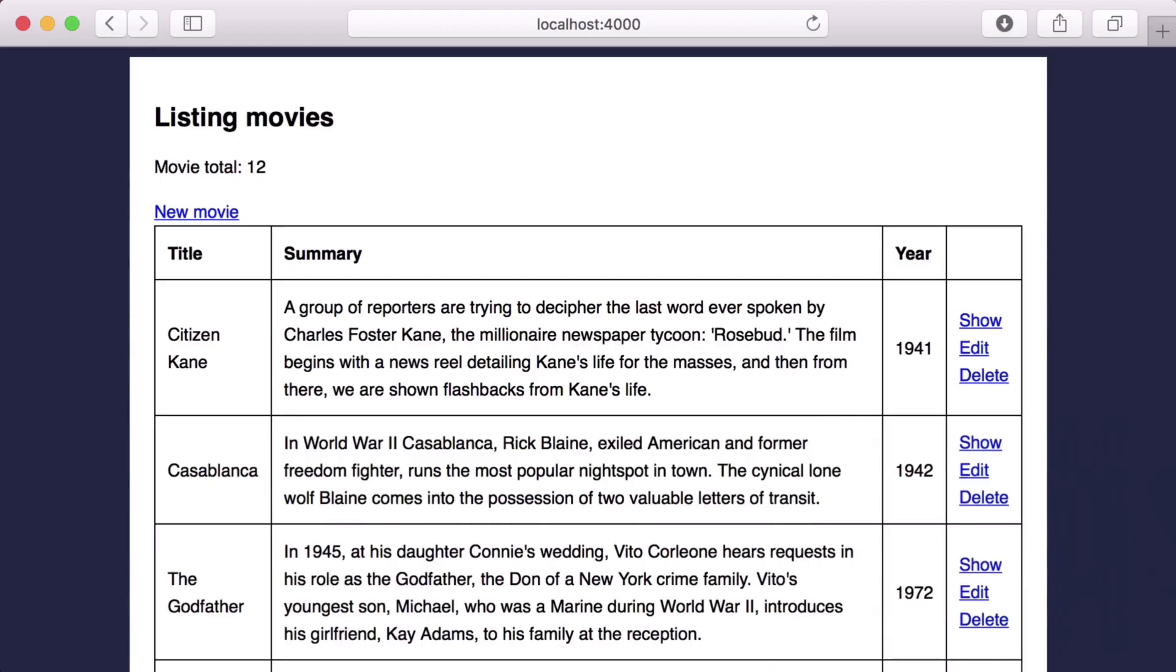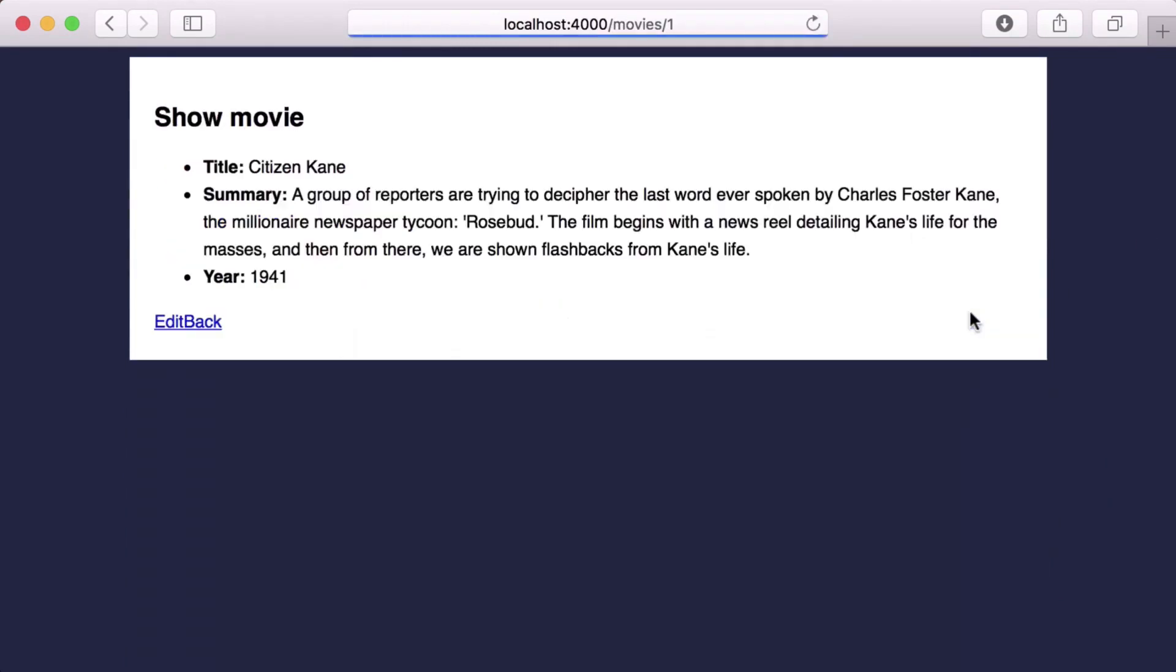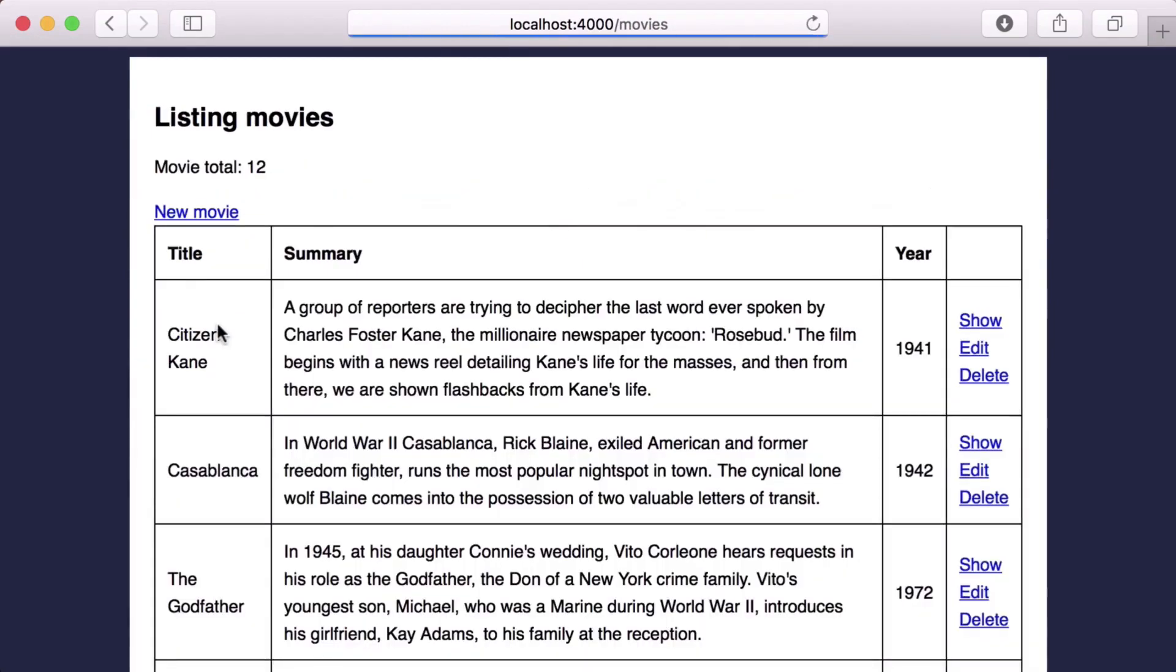Let's jump to our browser and ensure that we only see the movieTotal on our index action. And great, it's working as expected.